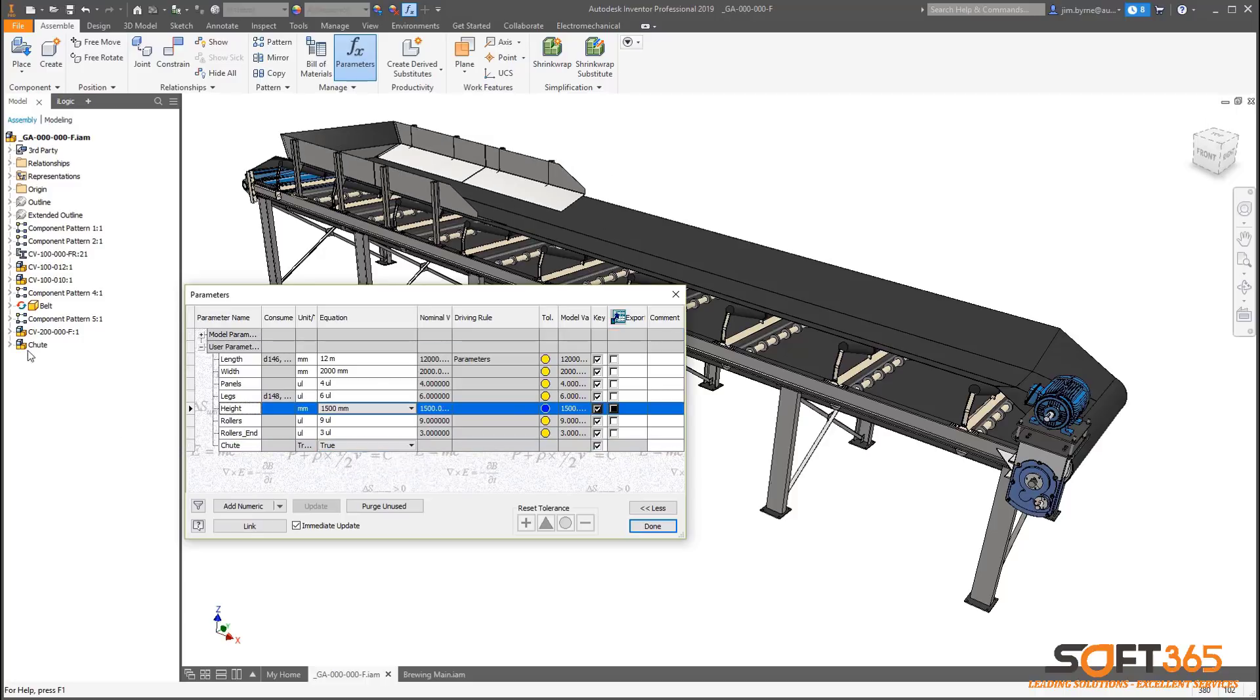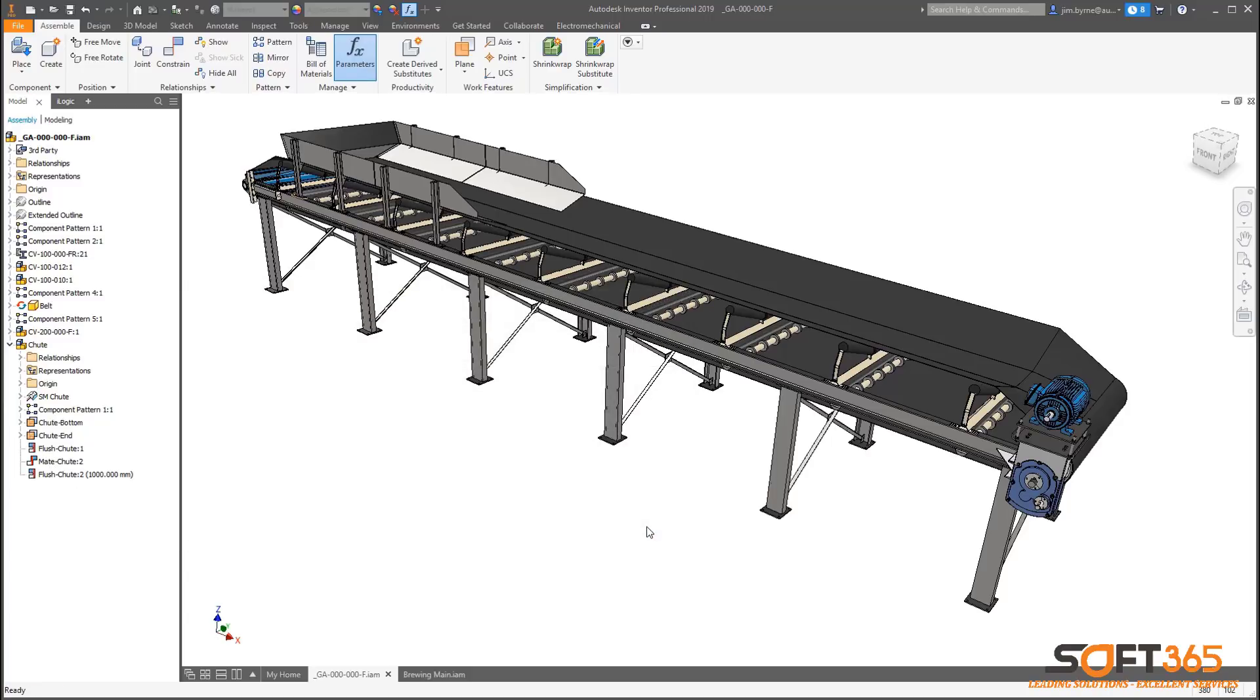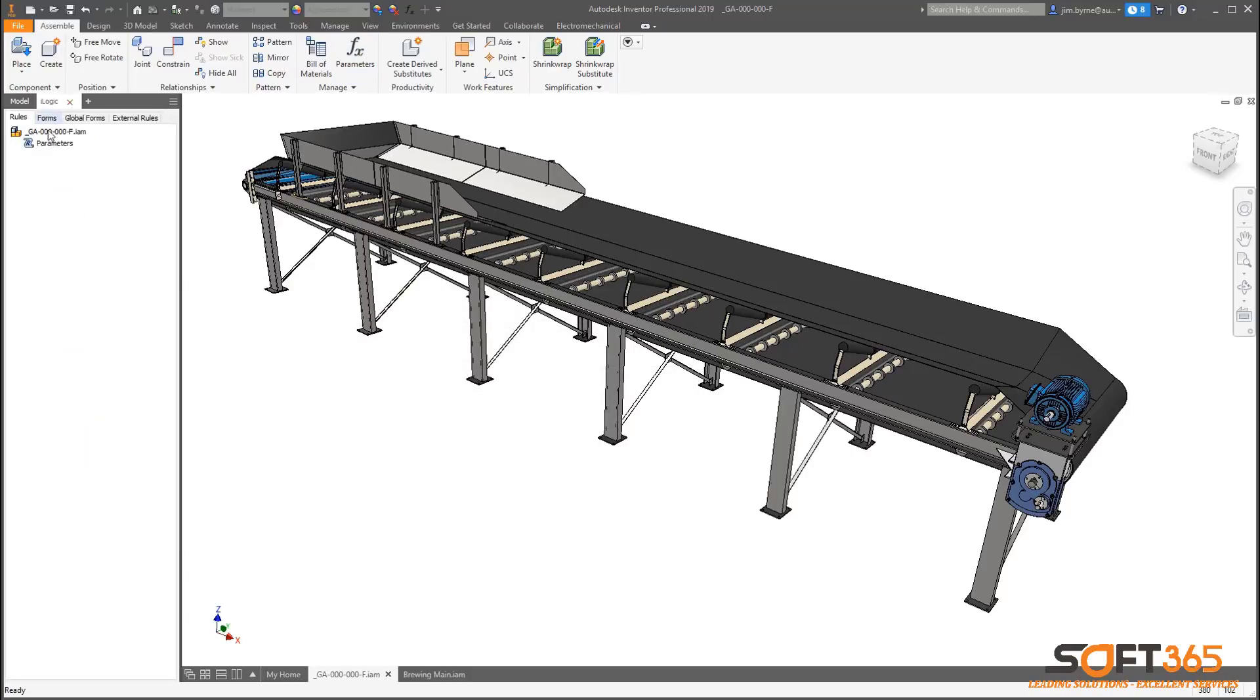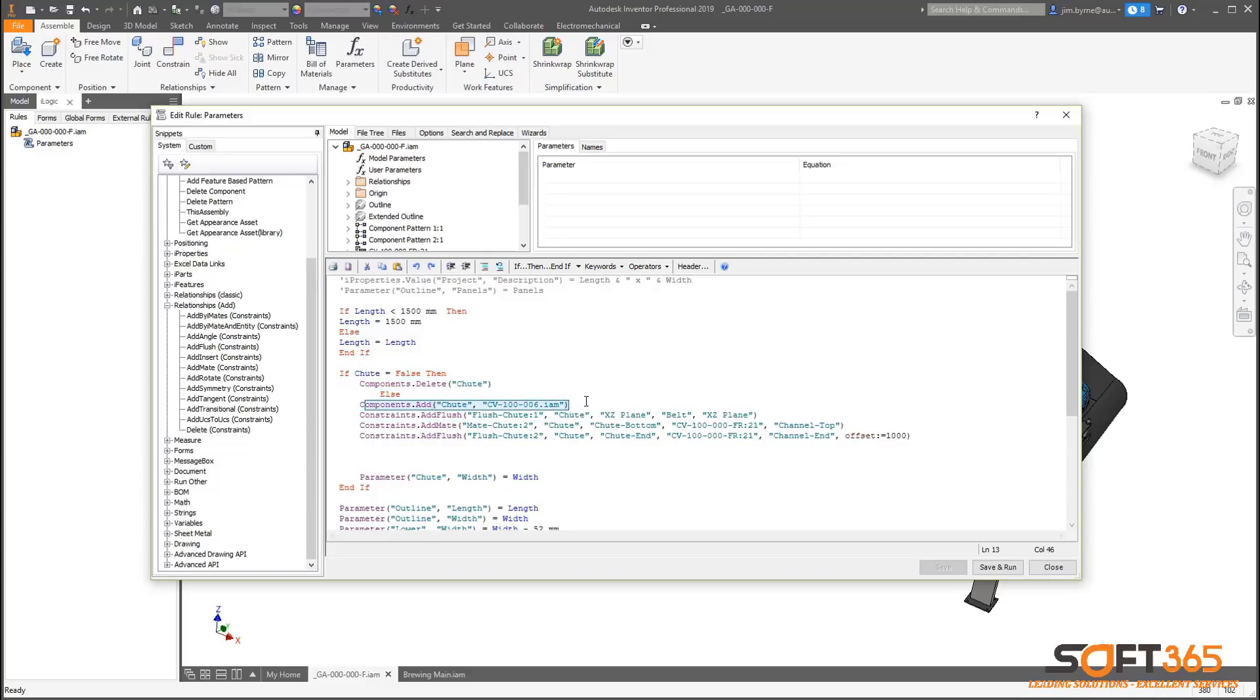In this conveyor assembly, we're deleting and adding the shoot to an assembly along with three constraints to fully define its position. What does that look like in the rule editor? Here, we have a simple logic statement to either remove or add the shoot. Below that, there are three constraints.